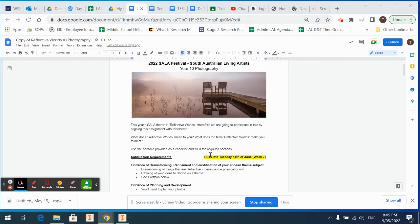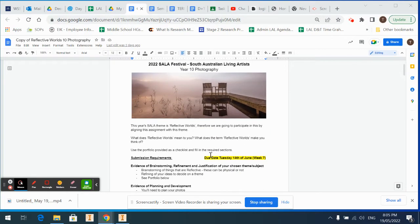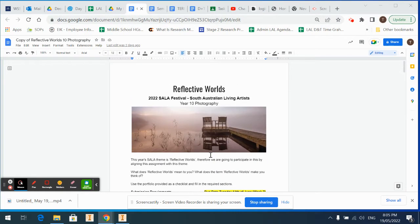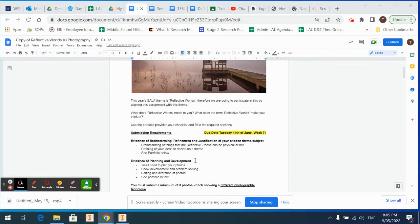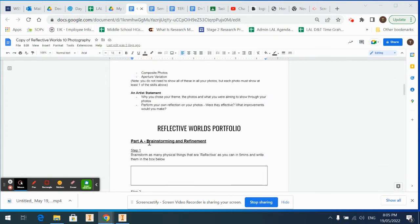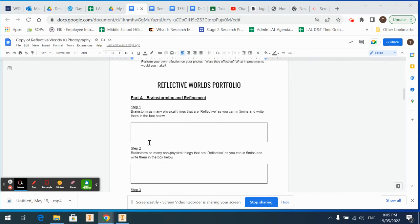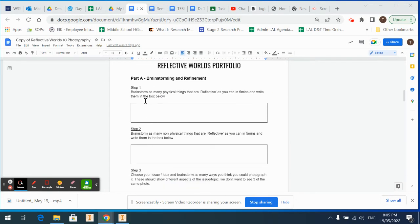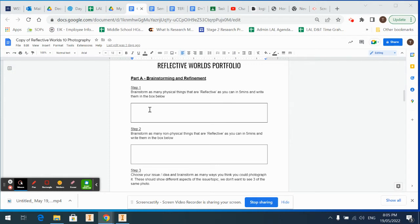Alright, welcome back. I'm going to go through the first part of your portfolio, which is the brainstorming refinement. Step one: brainstorm as many physical things that are reflective as you can and write them in the box below. You've got five minutes to do that one, so these are physical things.